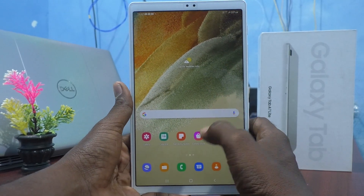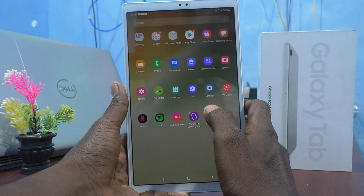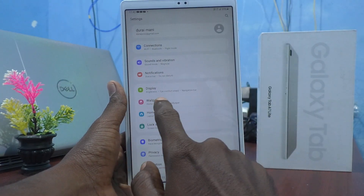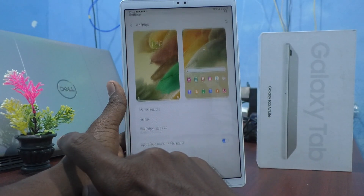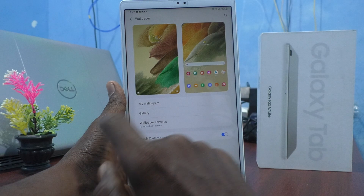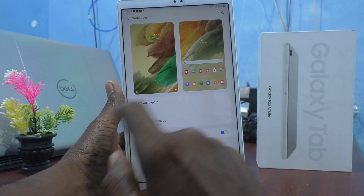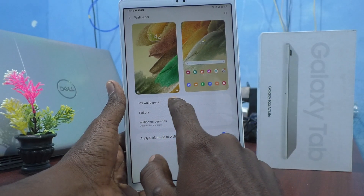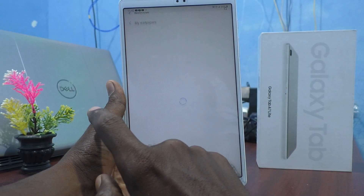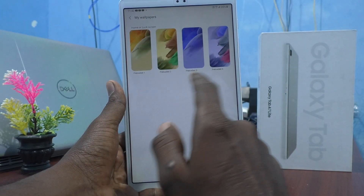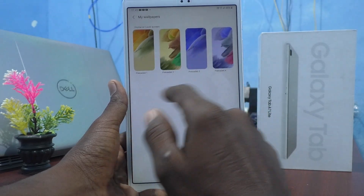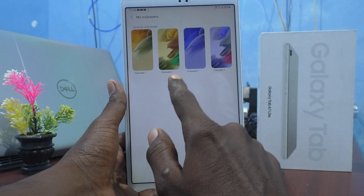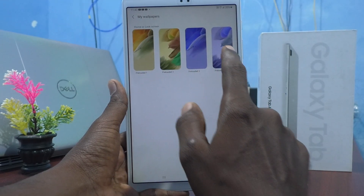First of all, go to the Settings and click on Wallpaper. Here, select My Wallpapers. These are only system wallpapers — preloaded — one, two, three, four.